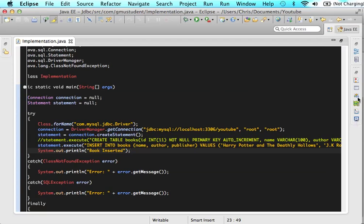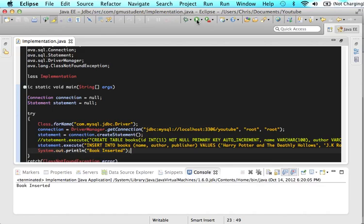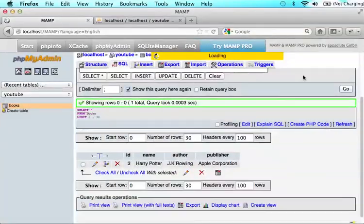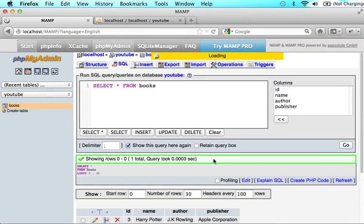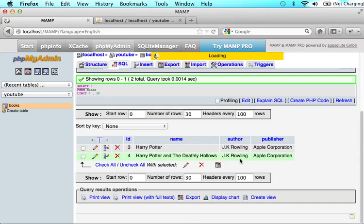So this will give us a little bit of feedback in the console and tell us if it worked. So let's show our console. And let's run this. Book inserted. So let's go to MySQL, click go. And now we see on four, Harry Potter and the Deathly Hallows, JK Rowling, Apple Corporation.